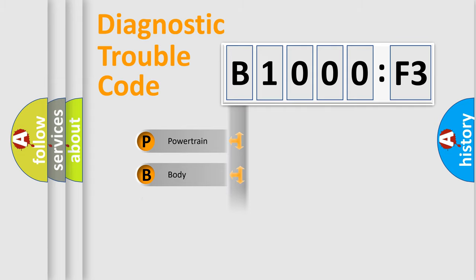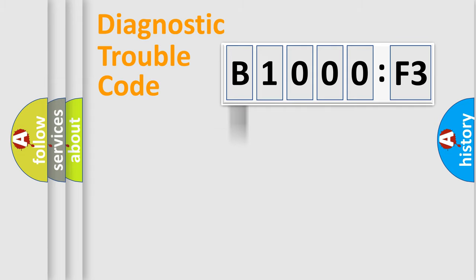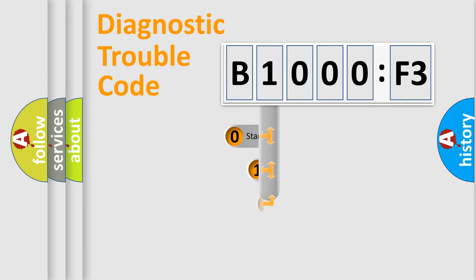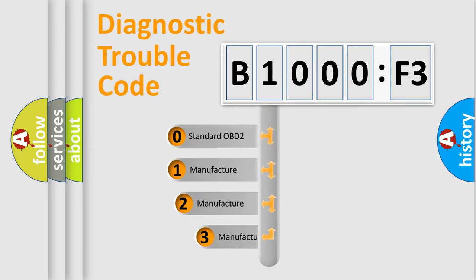Powertrain, Body, Chassis, Network. This distribution is defined in the first character code.